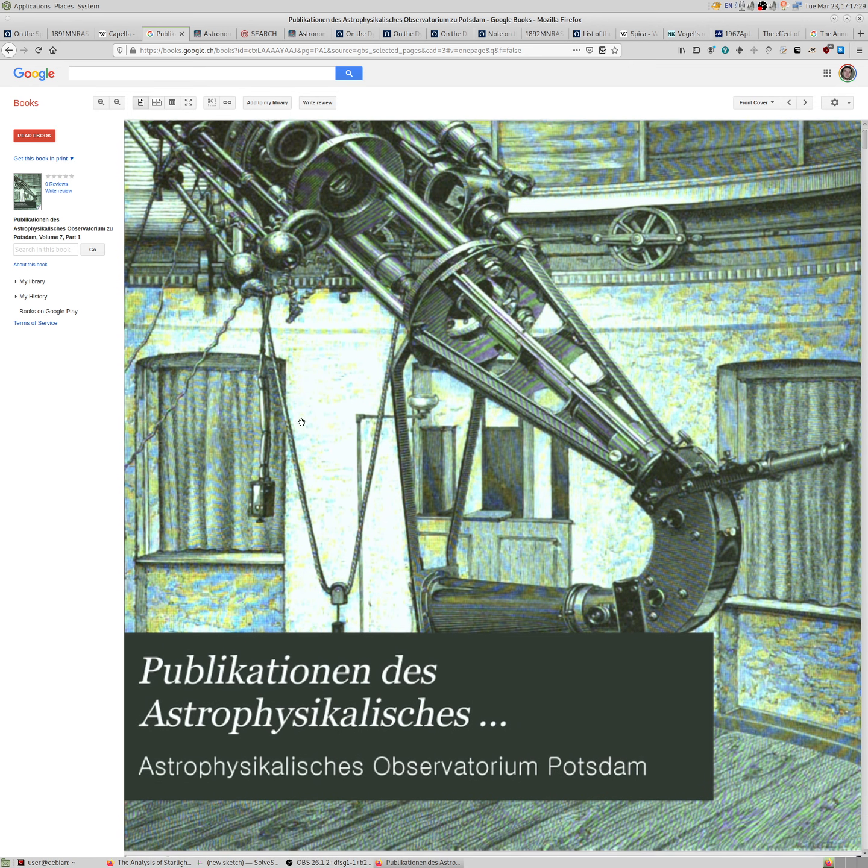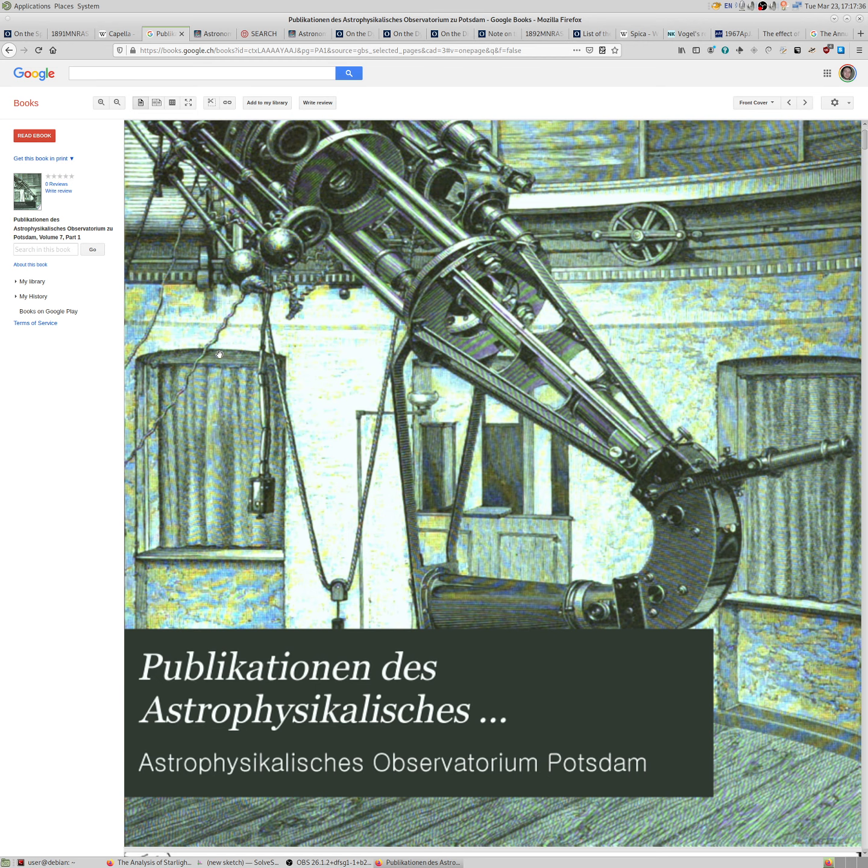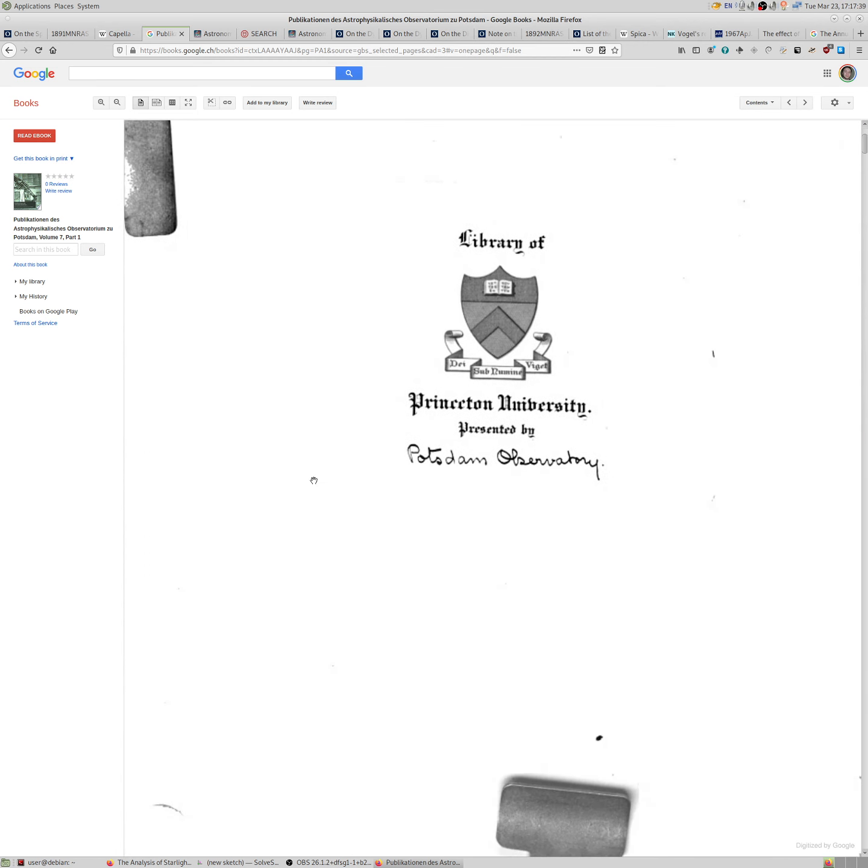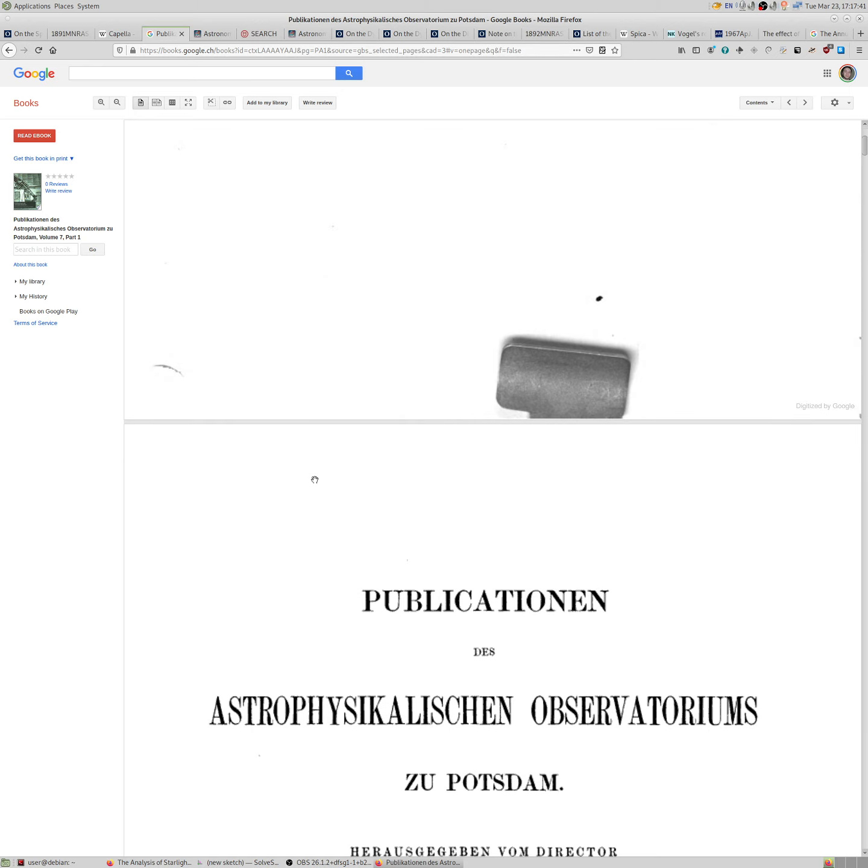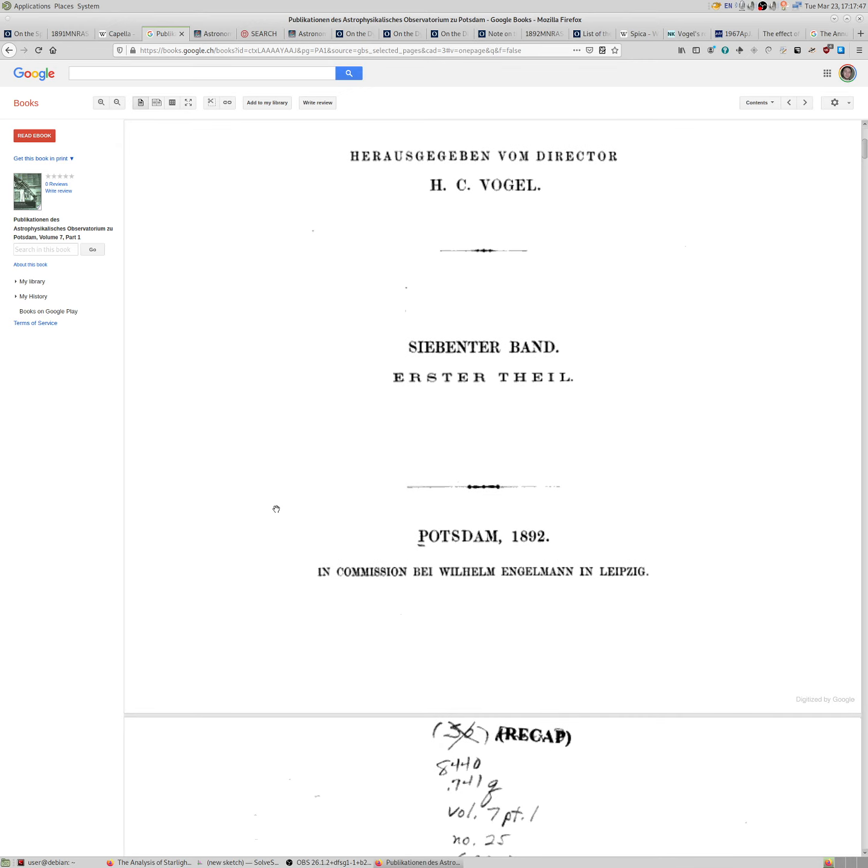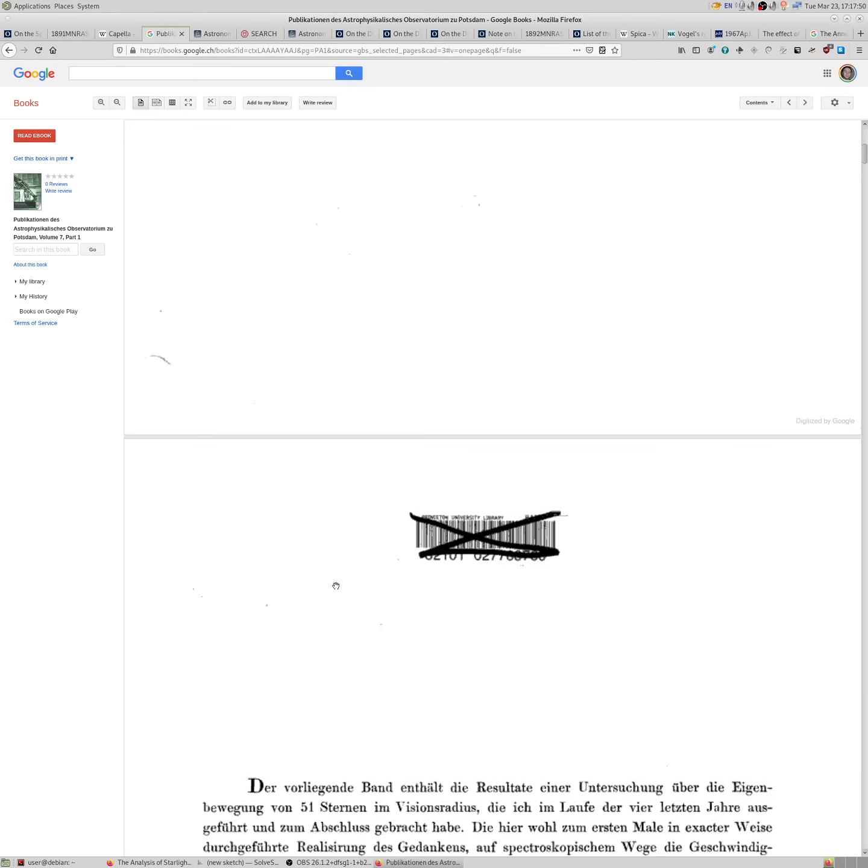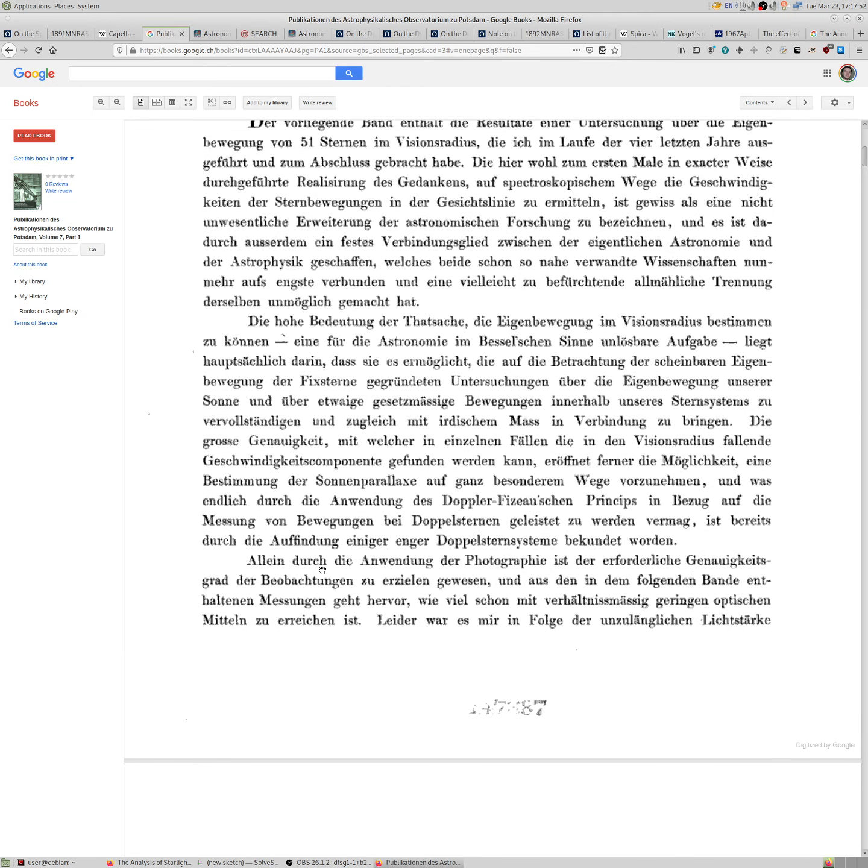It was a state-of-the-art design at the time. And this is a publication in Astrophysikalisches Observatorium zum Potsdam, Volume 7, Part 1. And this is actually just one big book, about 200 pages in size, just in 1892, just about these observations.